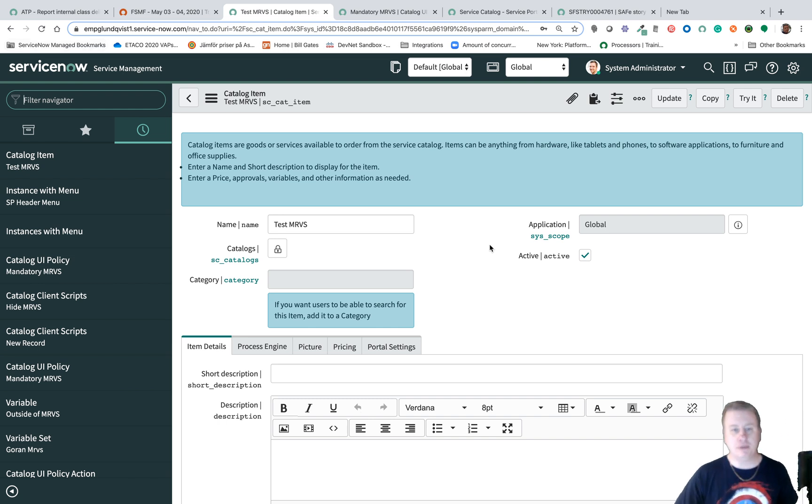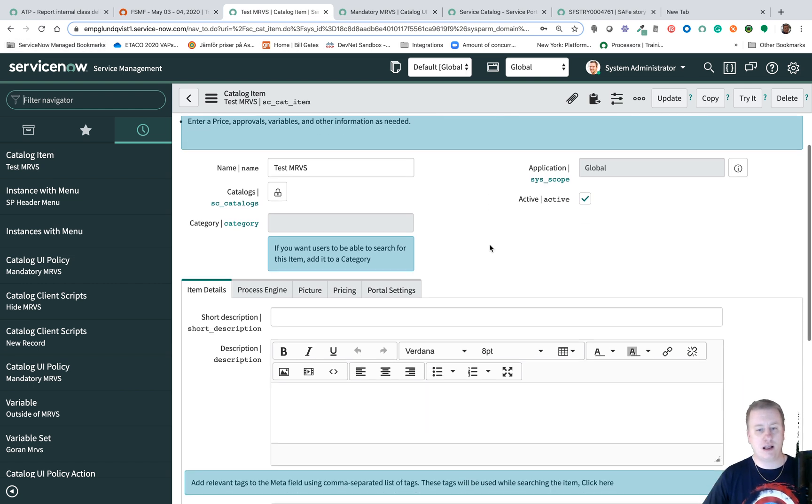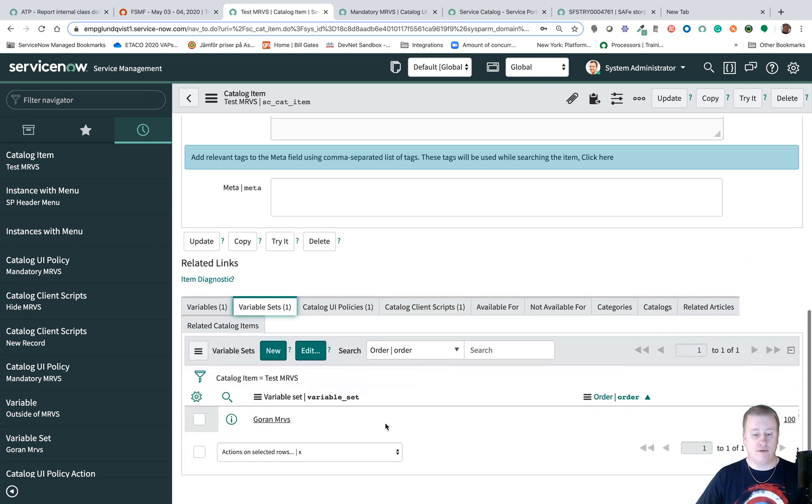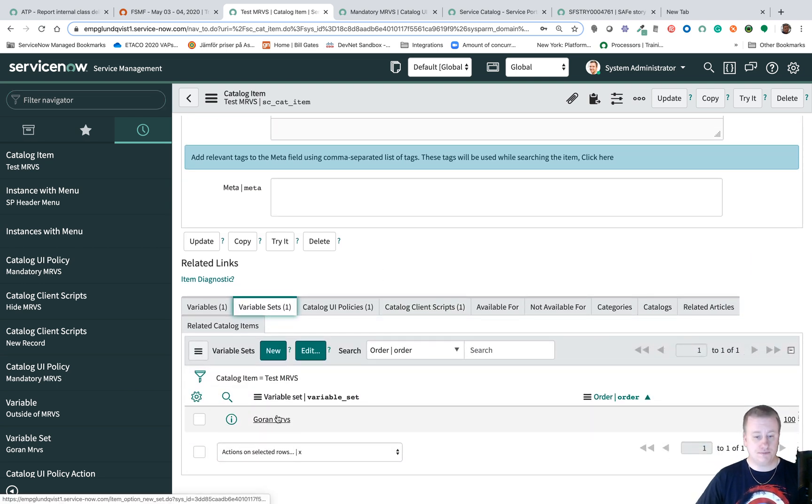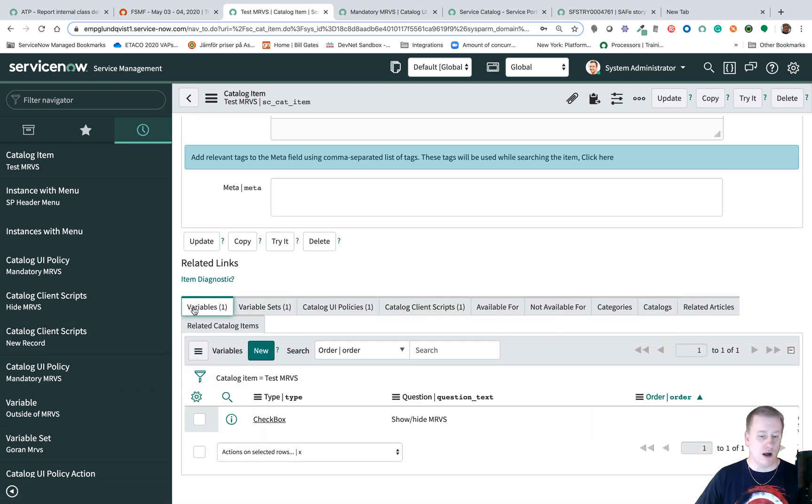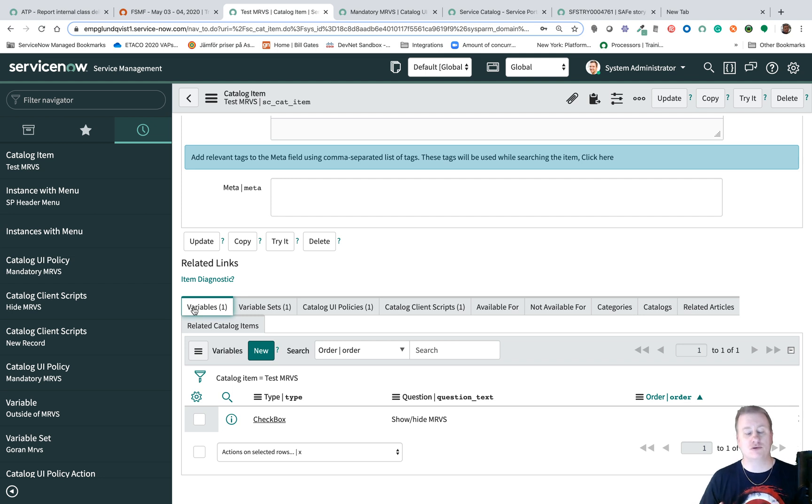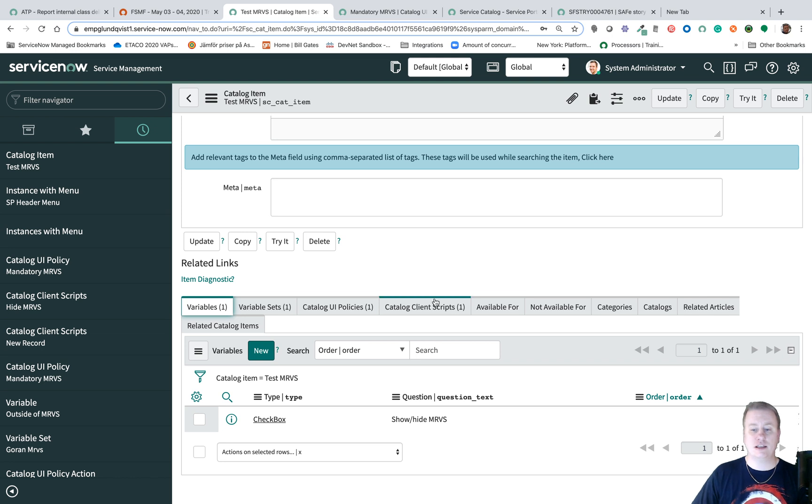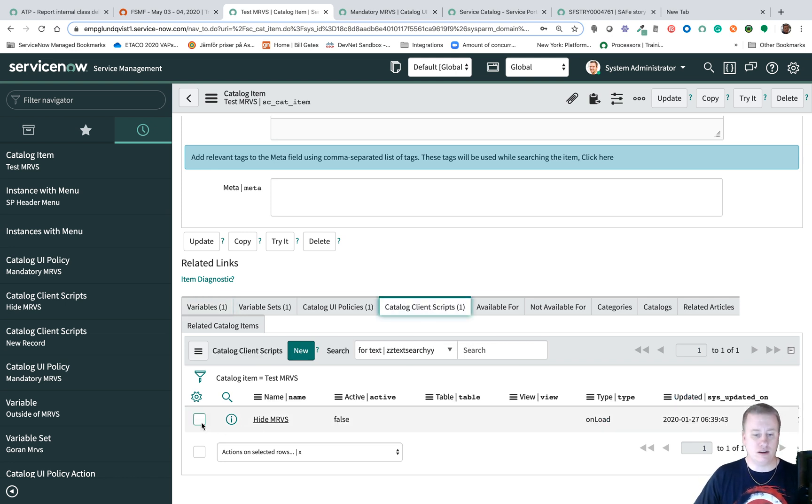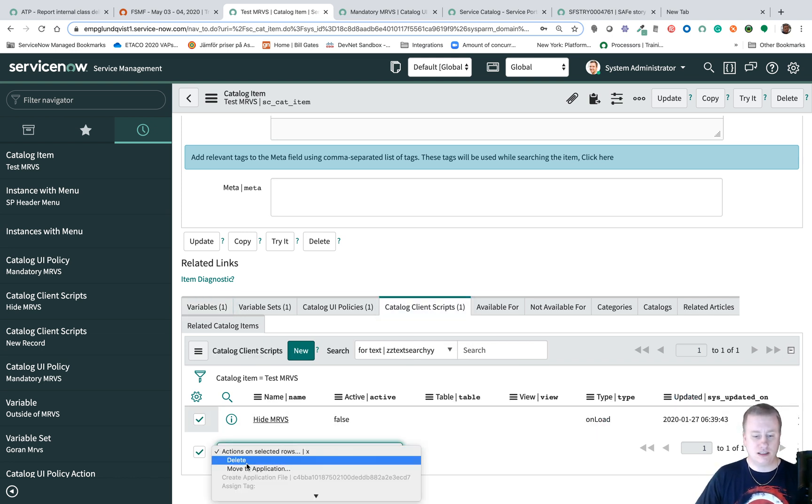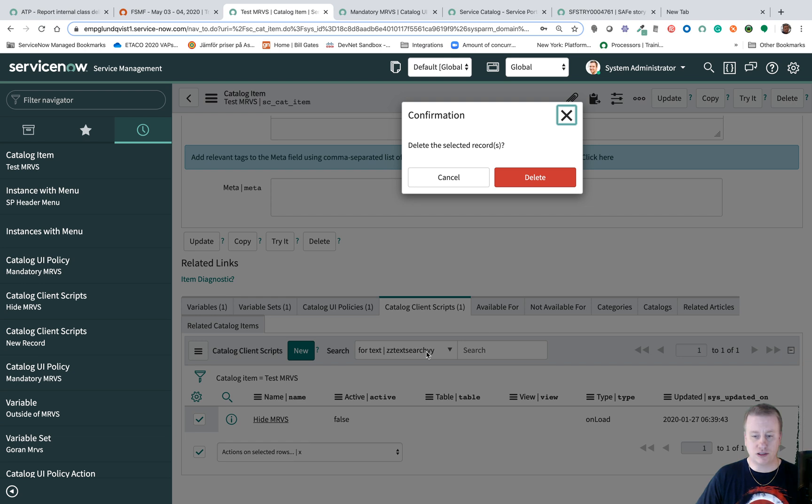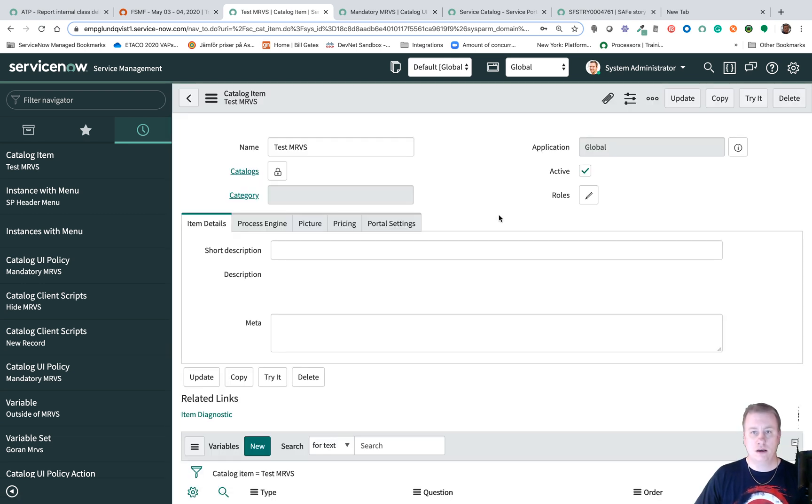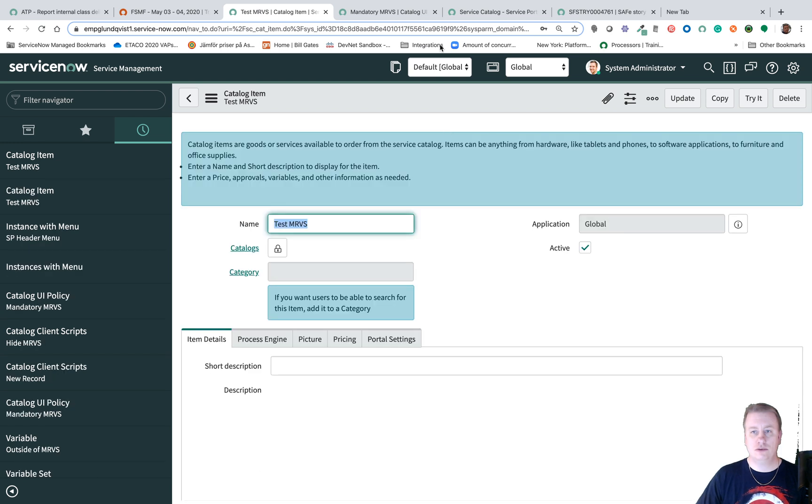So I just built a normal catalog item. I have one variable set, a multi-row variable set. I'll just throw in one checkbox to be able to trigger functionality and let me show how it looks like. I can just remove this. I just tested it script-wise as well but we don't need a script to do this so let's remove that one.